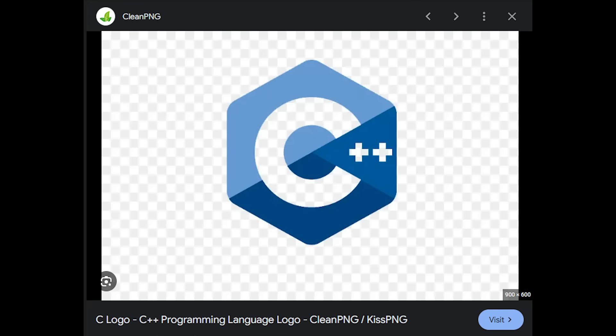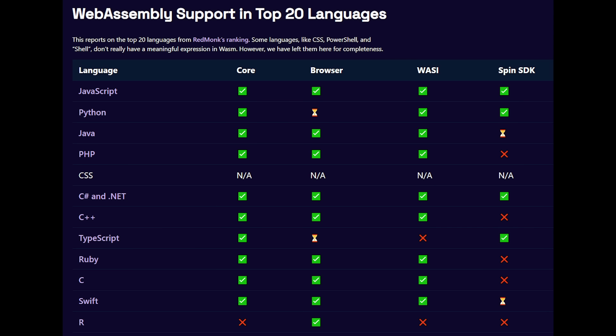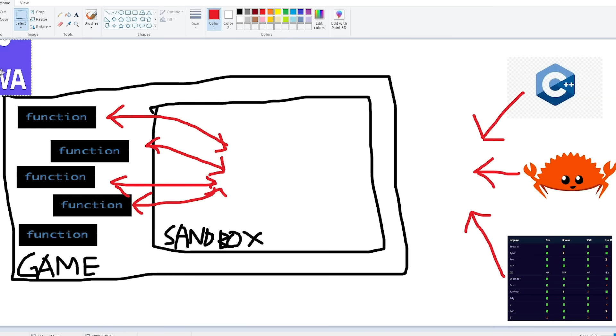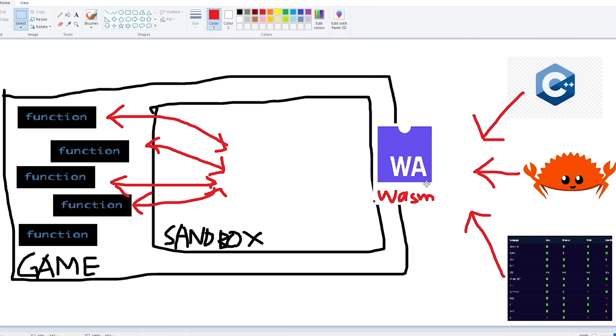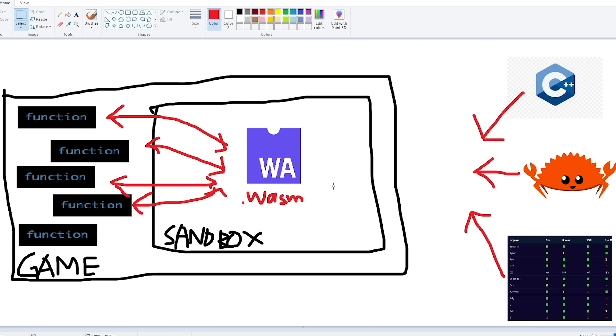Apparently it allows programs to be written in C++, Rust, or any of these languages and compiled to a WASM file that is run on a sandbox embedded within a program.